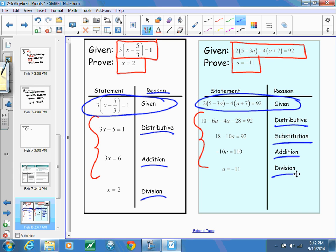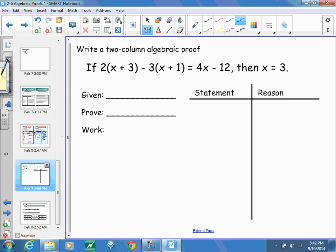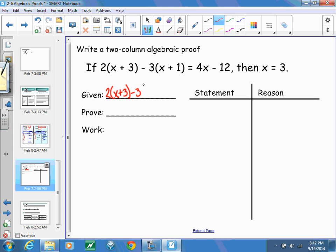I'm going back to the problem from the beginning of class, written as a conditional statement: if 2 times the quantity of x plus 3, minus 3 times the quantity of x plus 1, equals 4x minus 12, then x equals 3. What you are given is the equation — that's our given. And you are trying to prove that x equals 3. We know the answer; now we have to figure out how to get there.